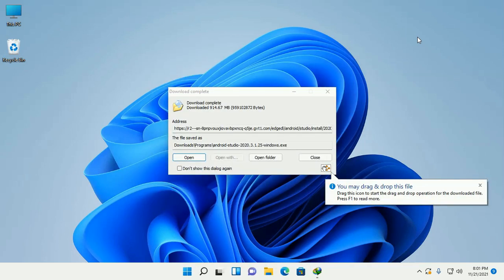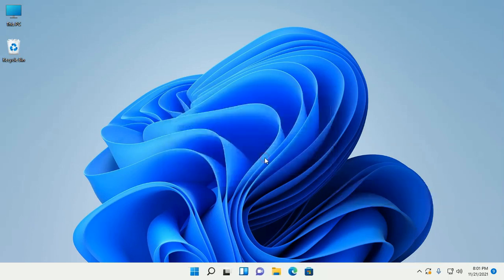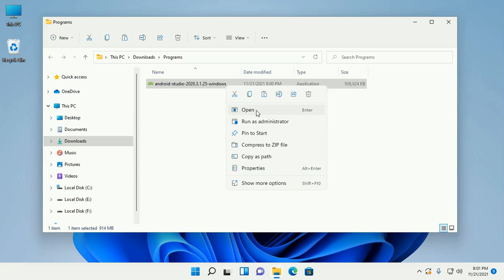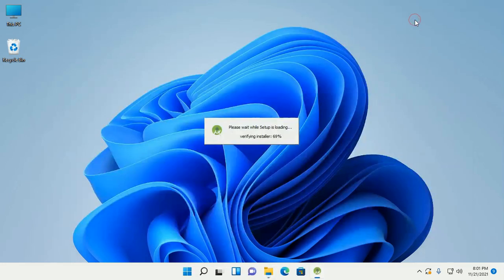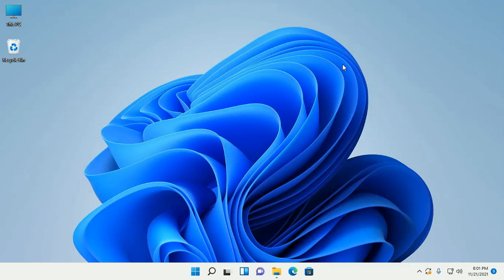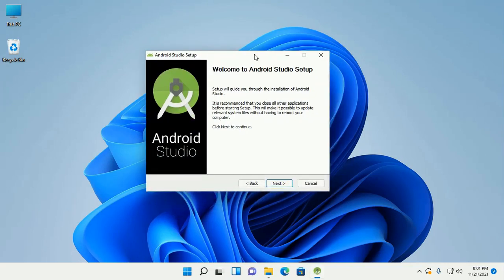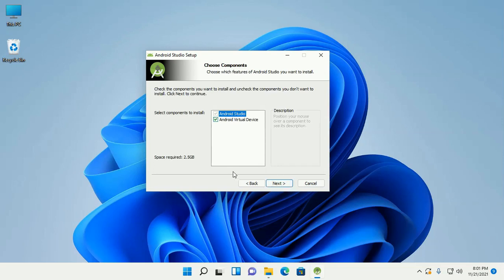Download is complete. Open the download folder and then open the executable file. Allow this app to make changes to your device by clicking yes. The setup will guide you through the installation of Android Studio. Click next to continue and select the components to install: Android Studio and Android Virtual Device.